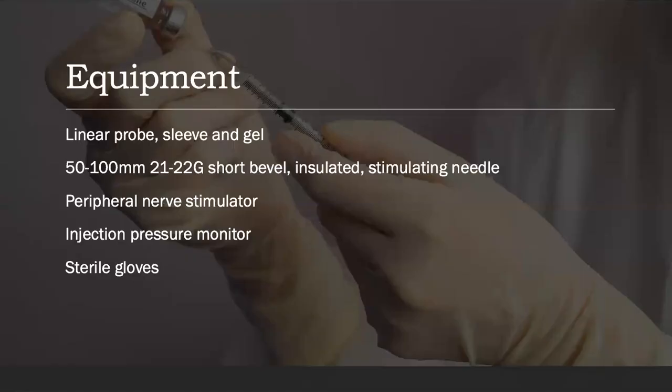In terms of equipment, we need to prepare our linear probe. We have to have a sleeve — a sterile one preferably — to cover the probe and protect it, ultrasound gel, a 50 to 100 millimeter short bevel insulated stimulator needle, as well as a peripheral nerve stimulator, an injection pressure monitor, and sterile gloves.